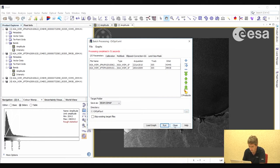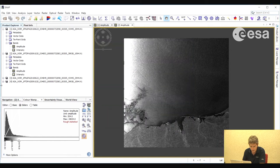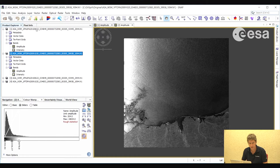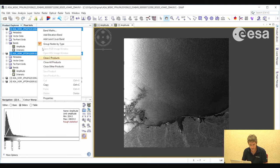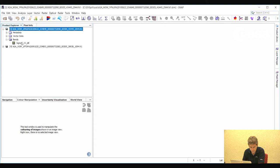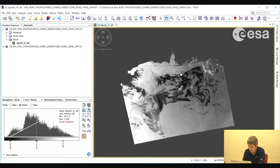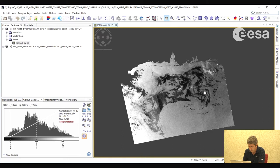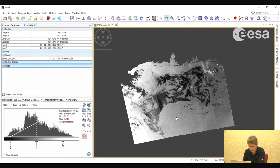Here we have our final products open in the product explorer window. We will close the input products to have only the output products. We can see that the land has been masked out, the products have been geometrically corrected — here we see the Gulf of Mexico with land to the north — and the products have been calibrated and converted to decibel, which we can verify by selecting pixel info and moving the mouse icon over the pixels.